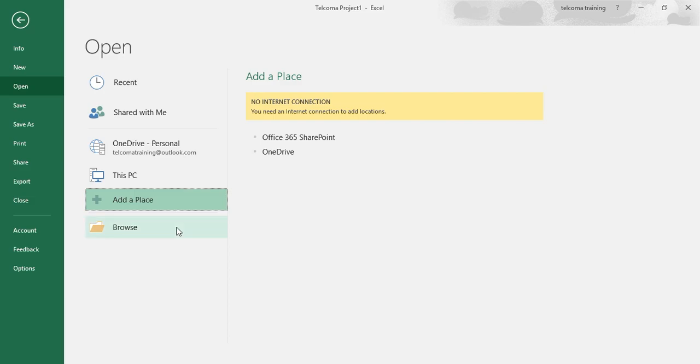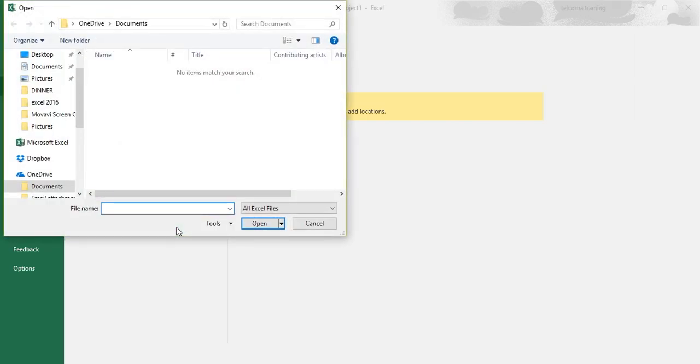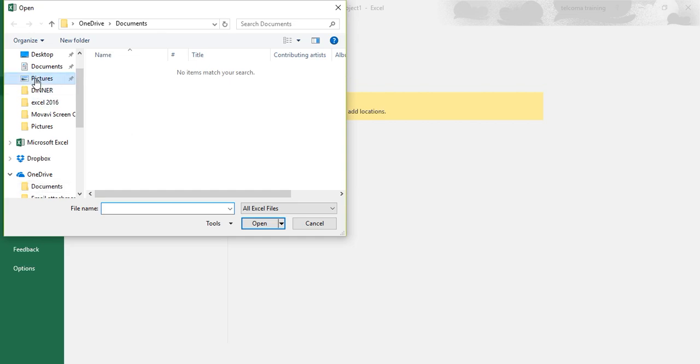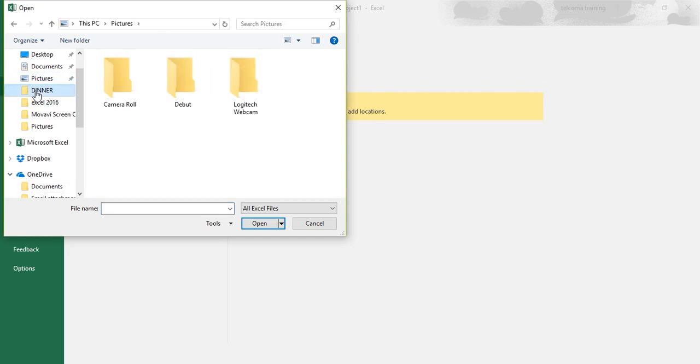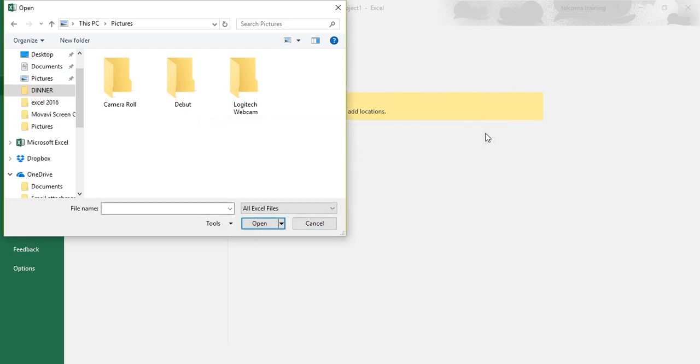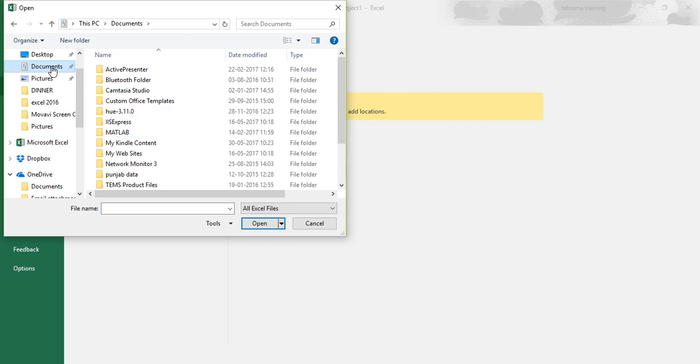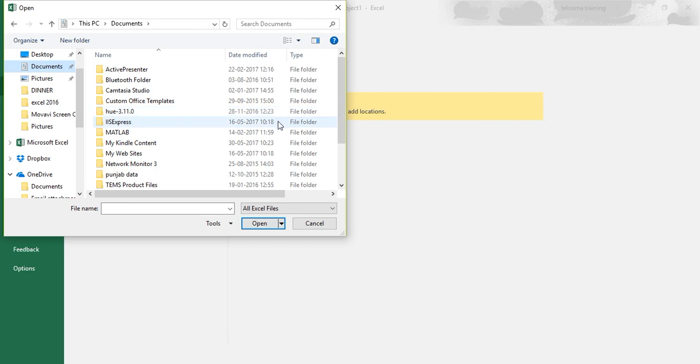The other option you can see is Browse. Browse is to display the open dialog box where you can select a workbook for editing from any saved folders. You have so many folders here. You can enter your file name or just select your file name from these folders present in your PC.